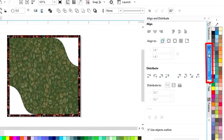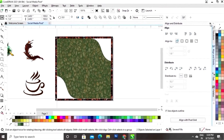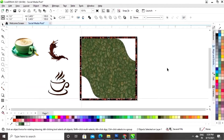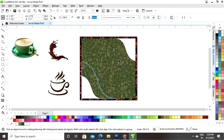Now we'll set the alignment from the left and from the bottom, then increase the size of the shape.